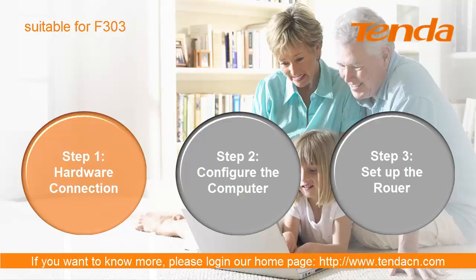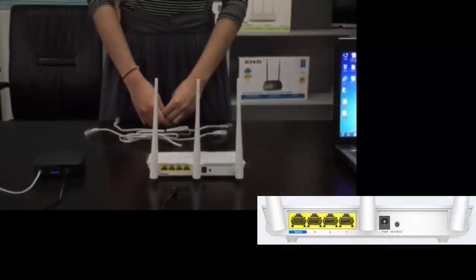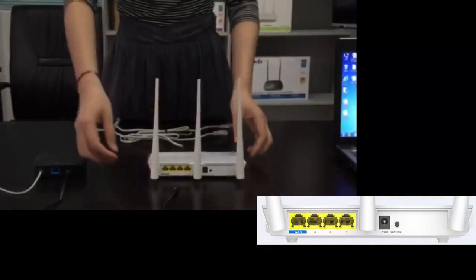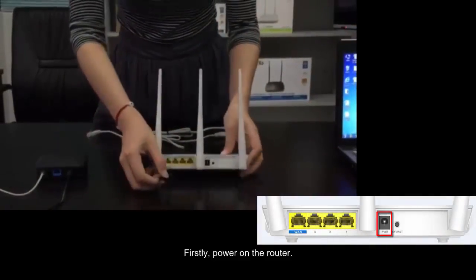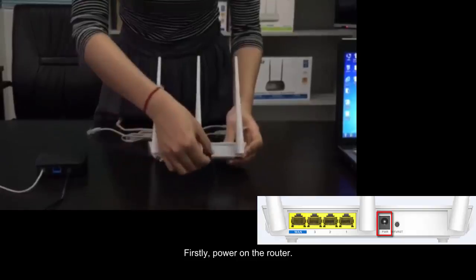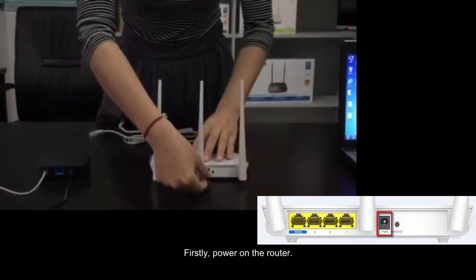Step 1: Hardware connection. Firstly, power on the router.